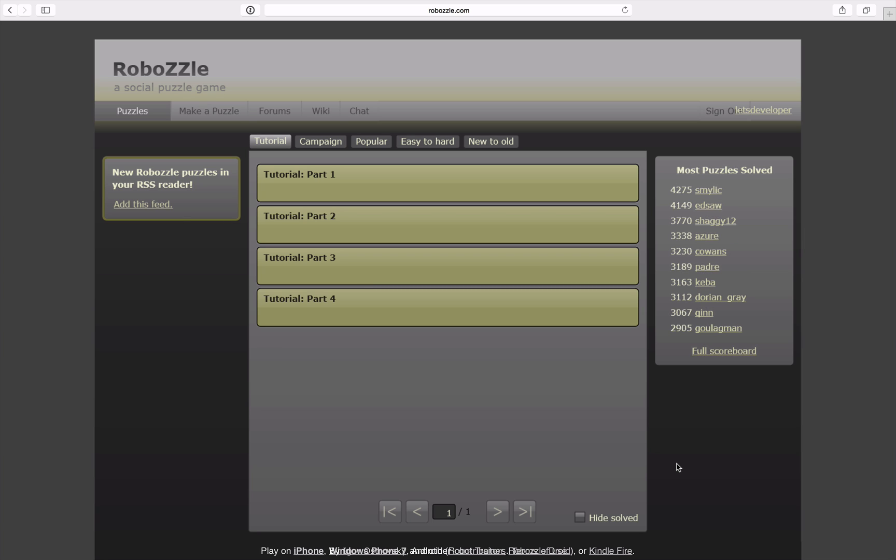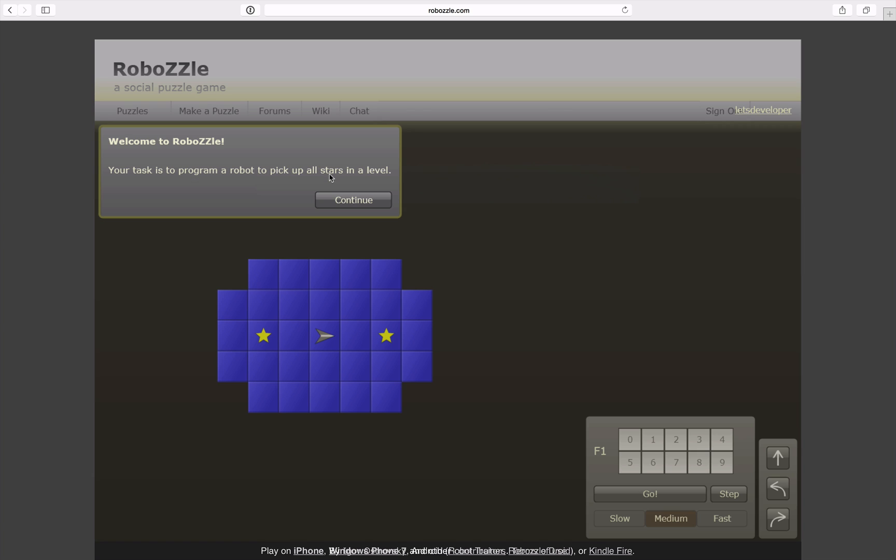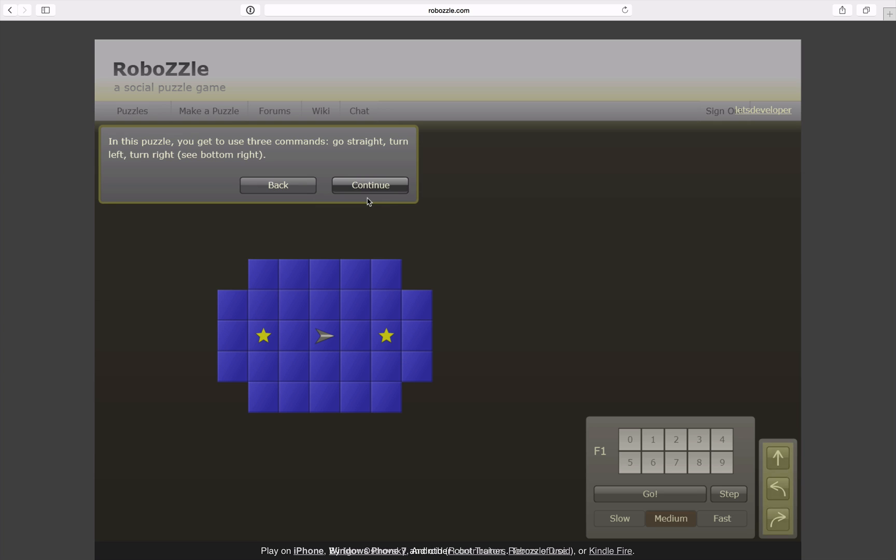Let's jump right into the tutorial of the game. So RoboZZle is all about programming this little guy here, and the idea is in every level to pick up all the stars.